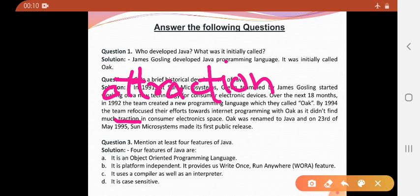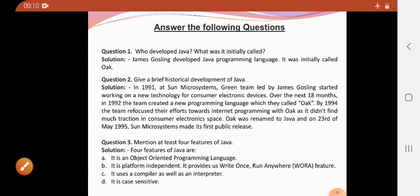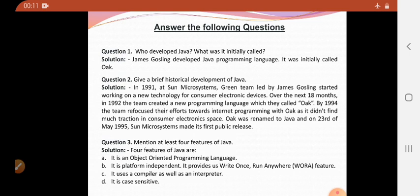Next, mention at least four features of Java. First, it is an object-oriented programming language. Second, it is platform independent — platform independent means once you write a program on any platform, it can be executed if the machine has JVM. It provides write once, run anywhere, which is the WORA feature making it platform independent. It uses a compiler as well as an interpreter. It is case sensitive — you cannot skip any spellings or the case.